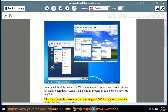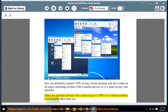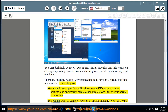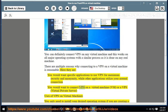There are multiple reasons why connecting to a VPN on a virtual machine is reasonable. You would want specific applications to use a VPN for maximum security and anonymity, while other applications utilize your normal connection — in that case, you would want to connect a VPN on a virtual machine.